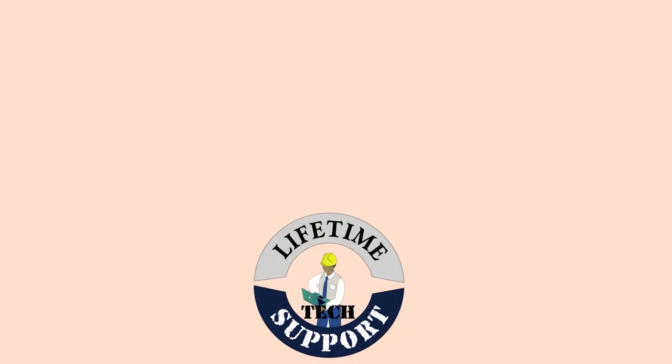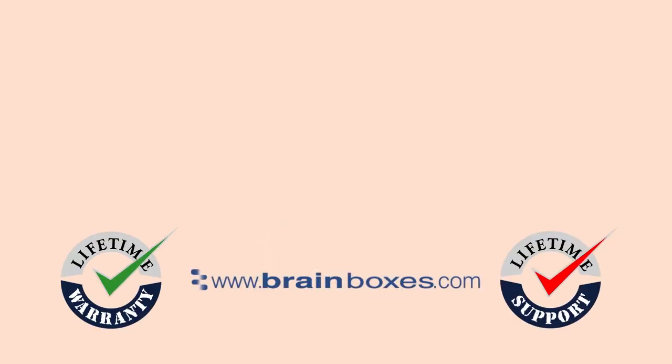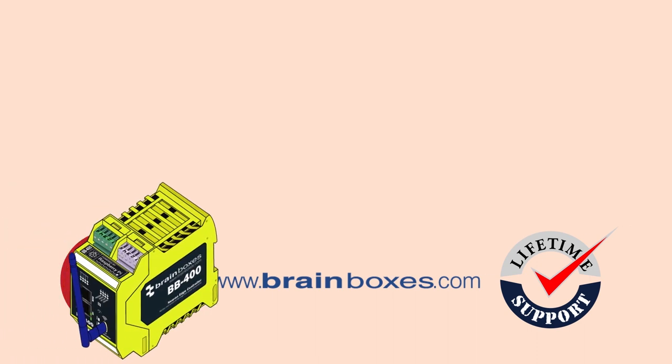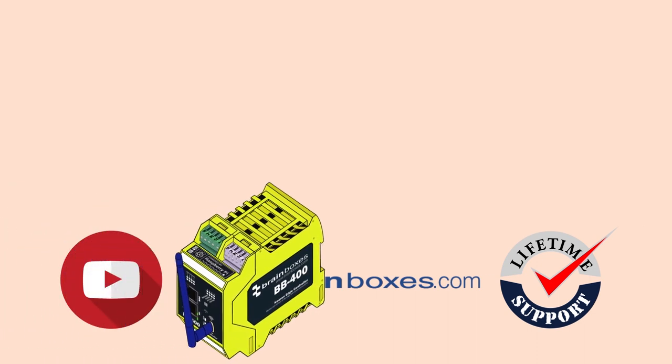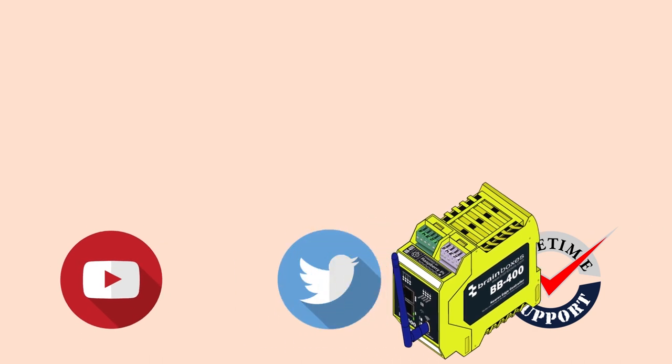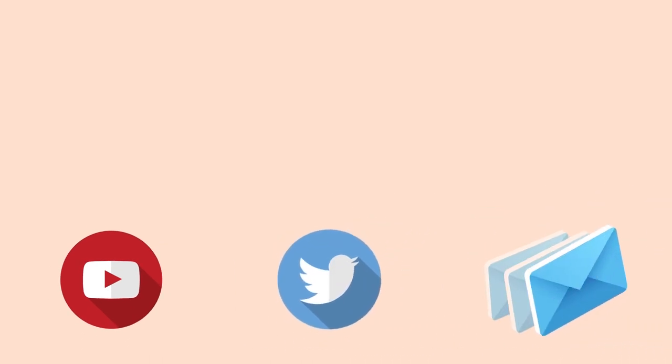All of Brainbox's products offer lifetime warranty and support when registered through our website so don't hesitate to get in touch with any queries or issues you may have. Don't forget to leave a like if you found this video helpful. Follow us on Twitter and sign up to our newsletters.